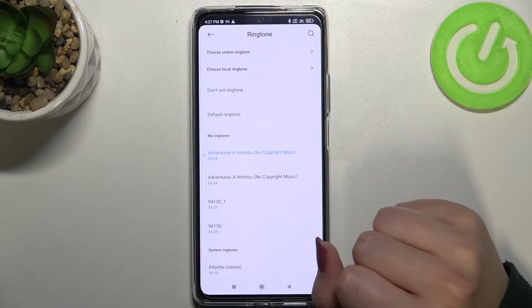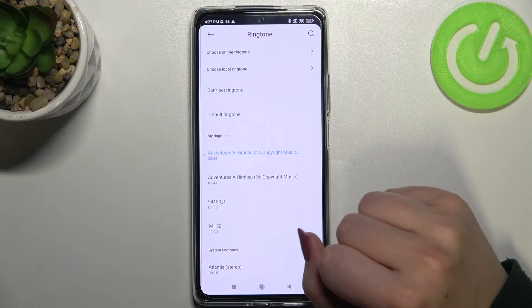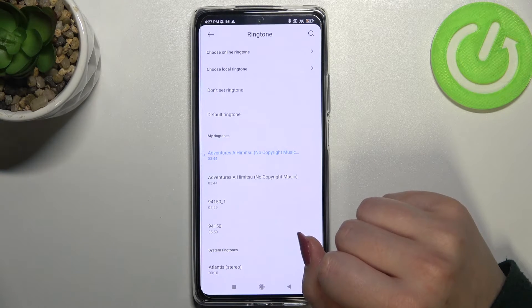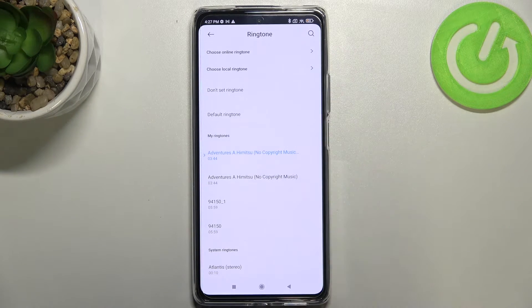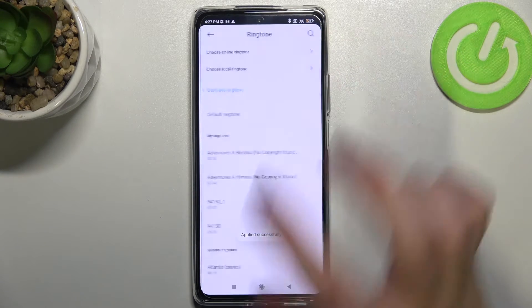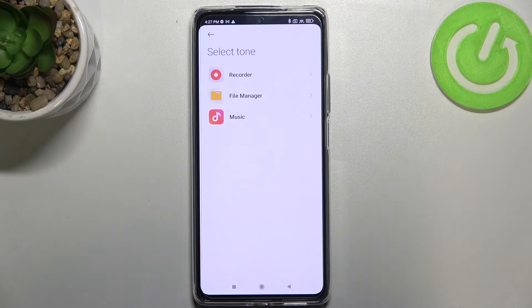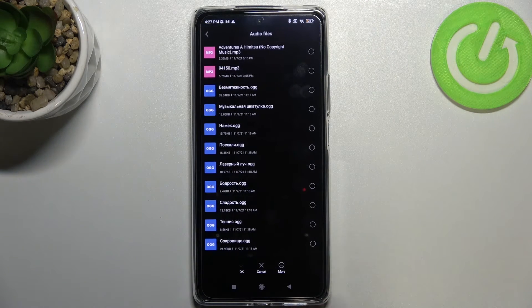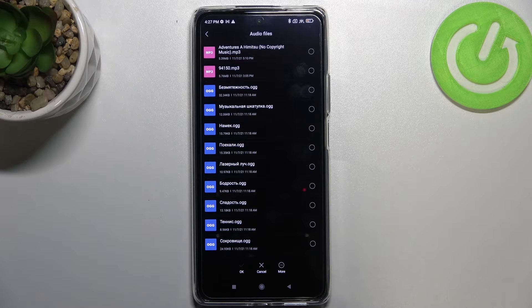What's more, we can search for the default ringtone, we can set no ringtone so your device won't notify you about any incoming call. What's more, you can choose an online ringtone or a local ringtone.